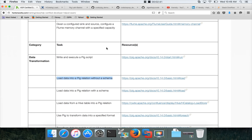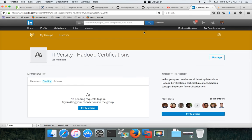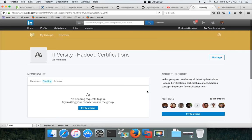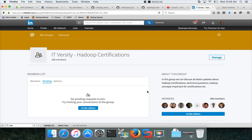And then I have a LinkedIn group called ITVersity Hadoop Certifications. I just started one month back. Already it is close to 200 members. You can be part of this group and we can discuss about any Hadoop certification going forward.